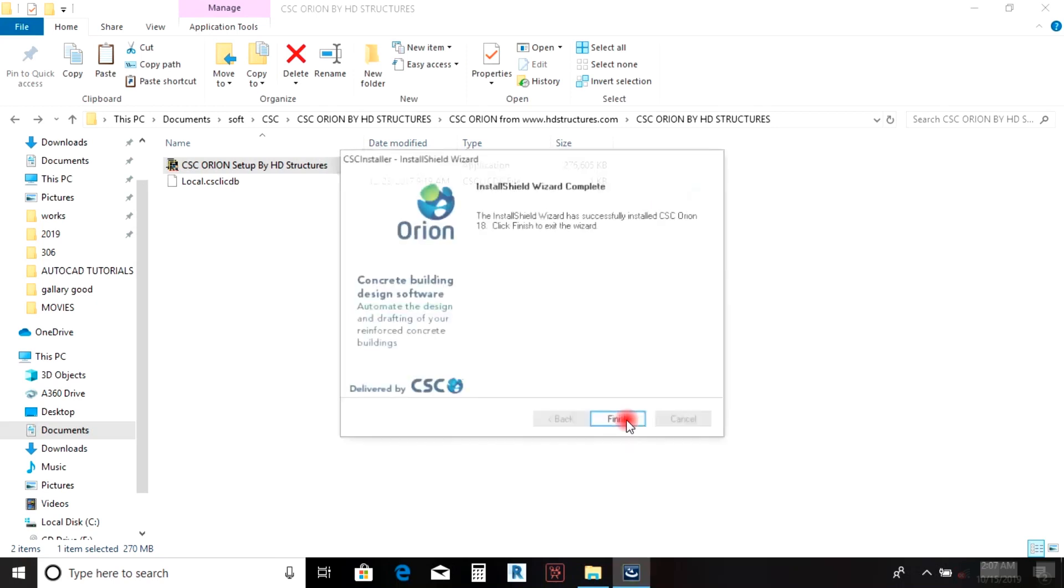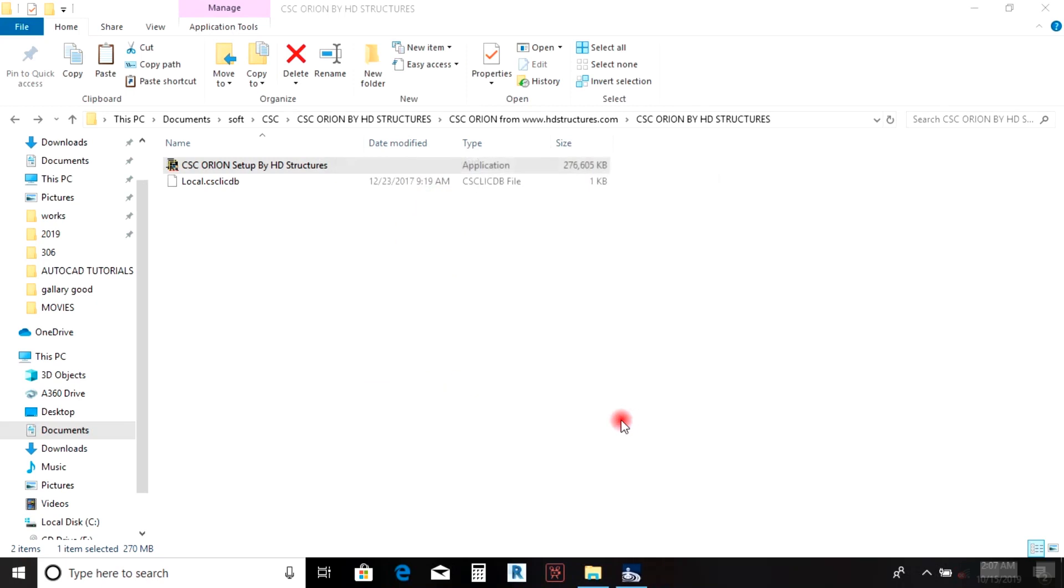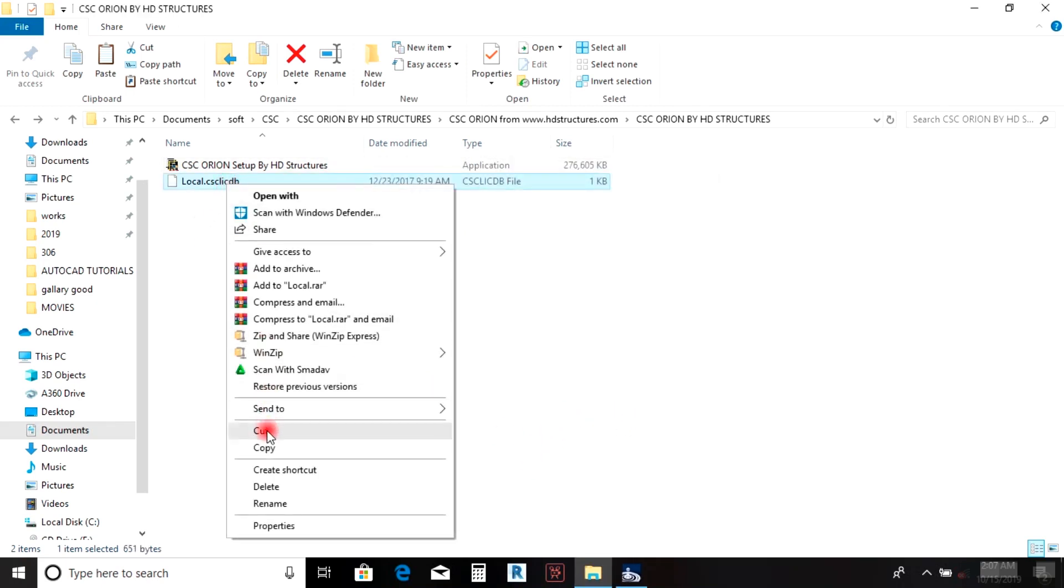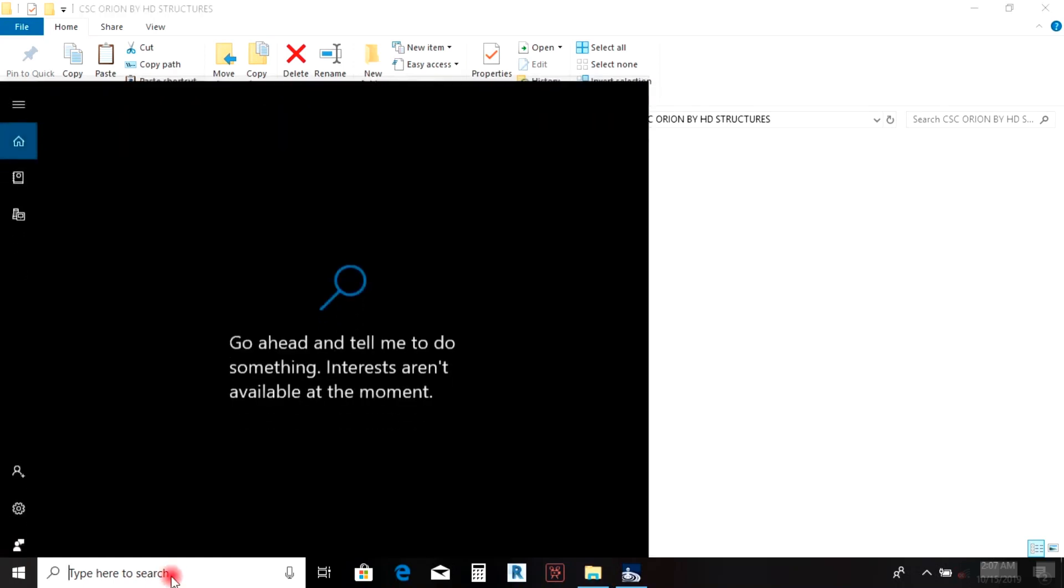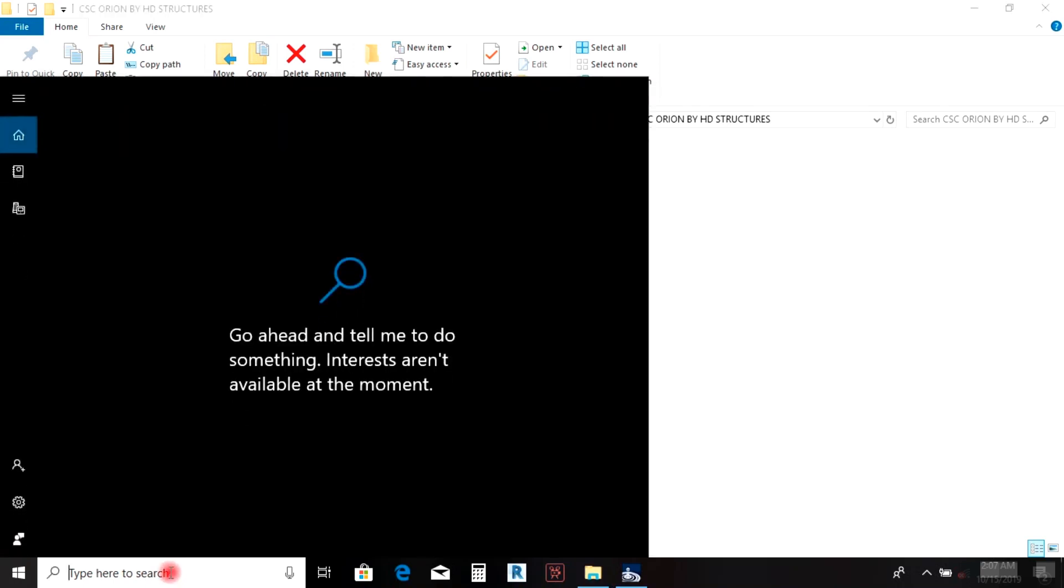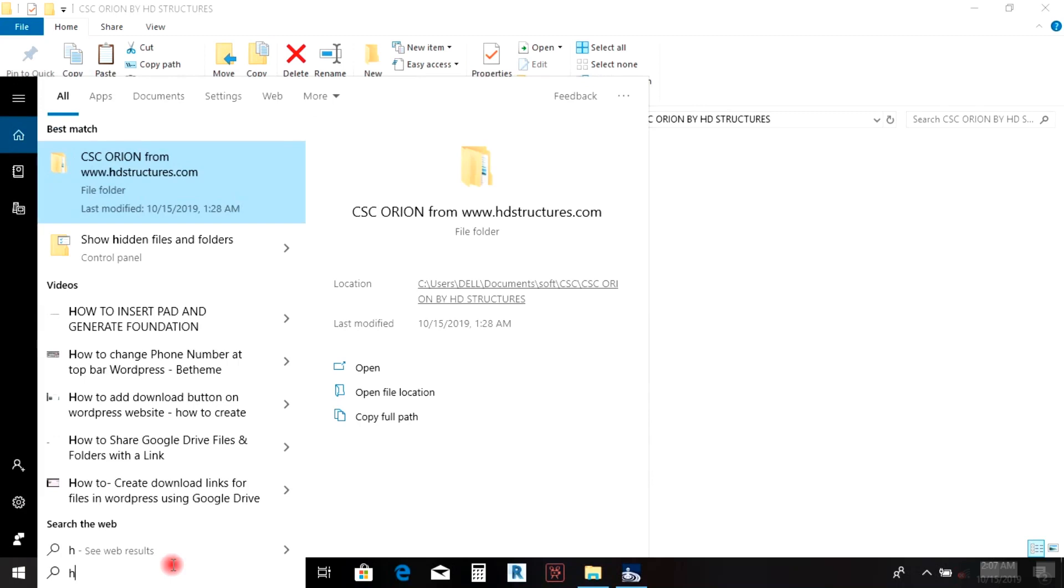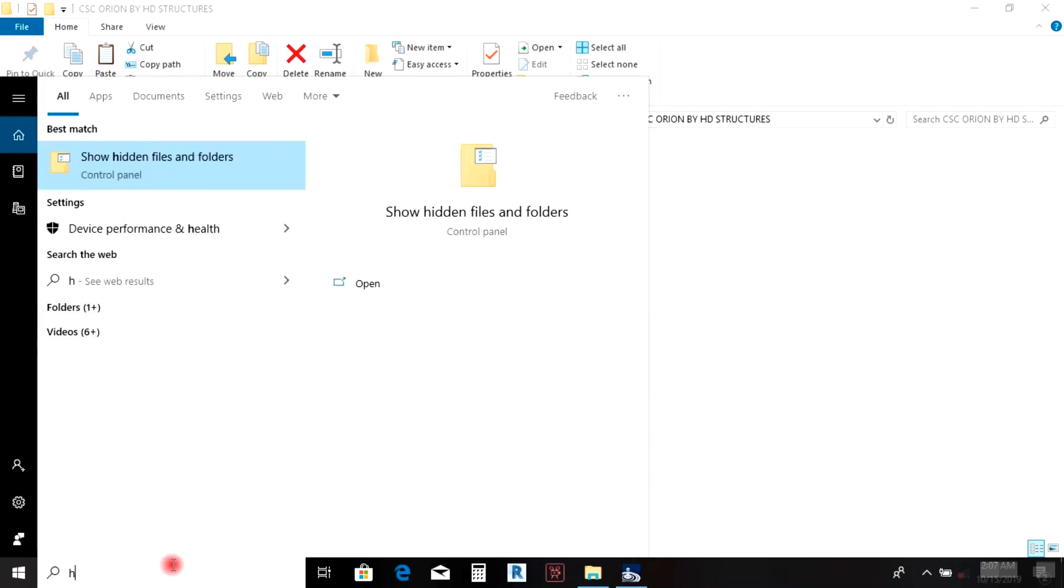When you finish installing, copy the crack. Go to your search and type 'hidden folders' to show hidden files.